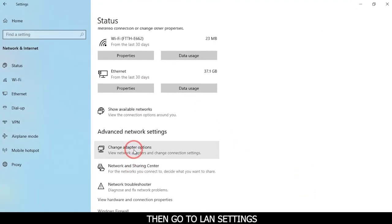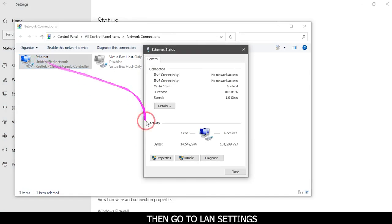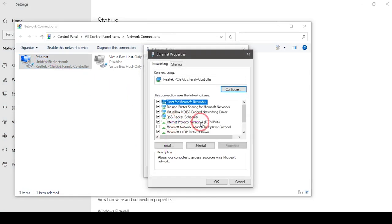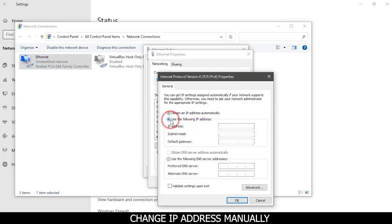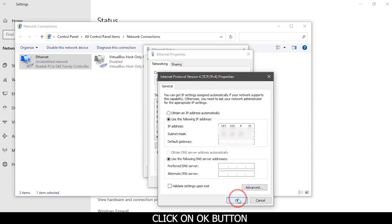Then go to LAN settings. Change IP address manually. Click on OK button.